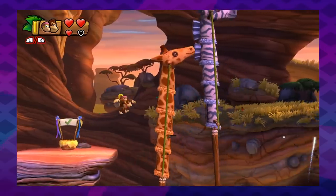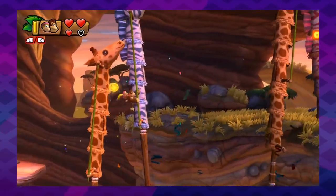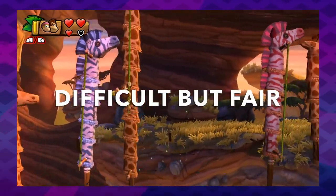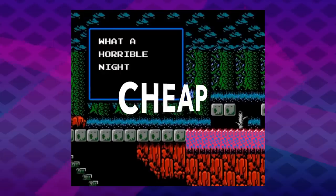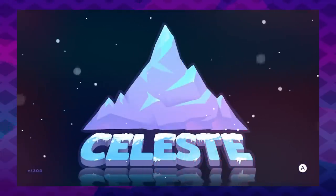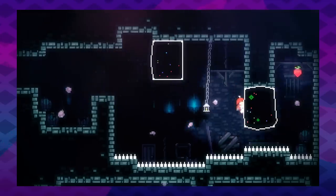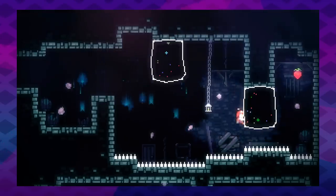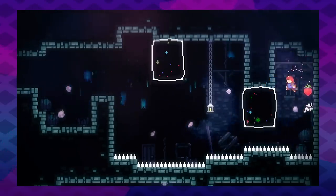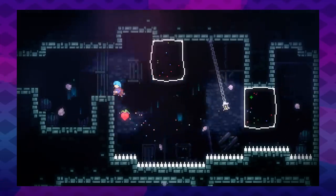But it's not just about style. Proper conveyance can mean the difference between a game that's difficult but fair, and a game that feels cheap. Celeste is a great example. Despite being a very dense and difficult platformer, Celeste is inviting and easy to pick up because of its high-quality conveyance.